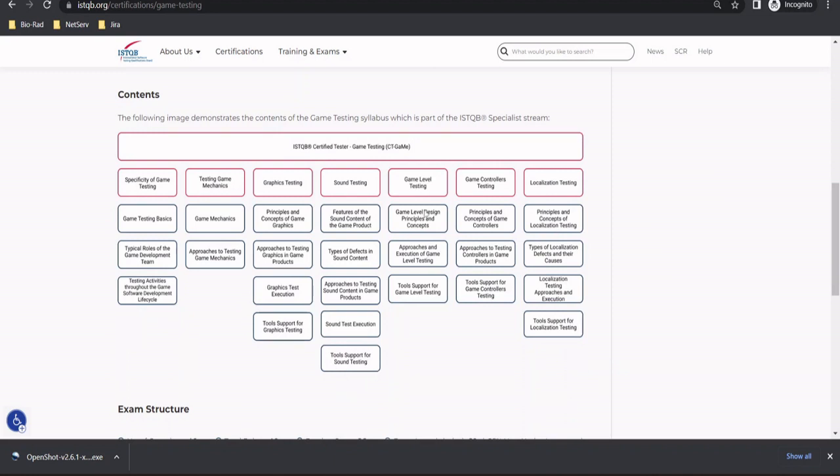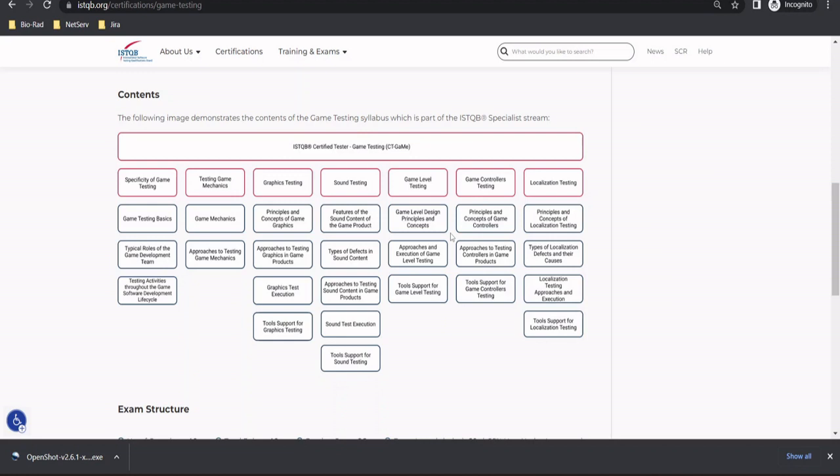Further, to add more, the game level testing is more about the different levels, how you play and how you get different powers, different abilities, and more access to different kind of access levels which you have. So certainly at each level, when you play a game, you get more superpowers, depending on the type of the game, but yet important to see where the transition happened when you move from a level 1 to level 2 or level 9 to level 10. So here again, you will have some topics including game level design principles and concepts, approaches and execution of game level testing, and the tools supporting the same.